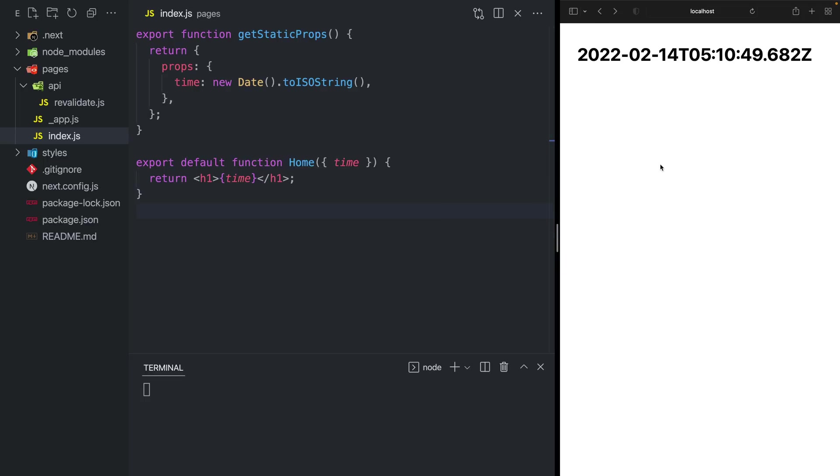In our browser on the right, if we reload the page, we notice that we get a different time on every request. That's because when running Next.js locally with Next.dev, getStaticProps runs on every single request.